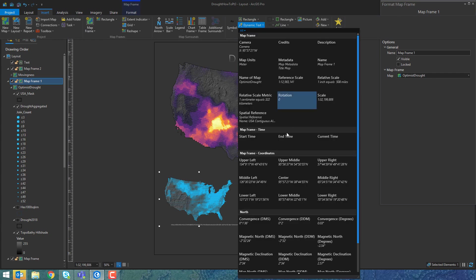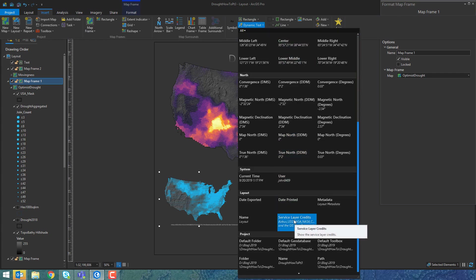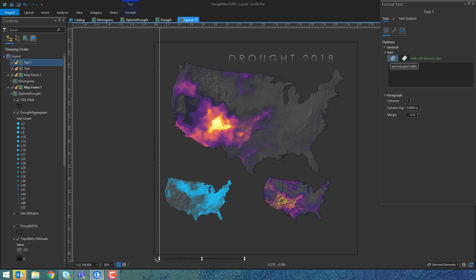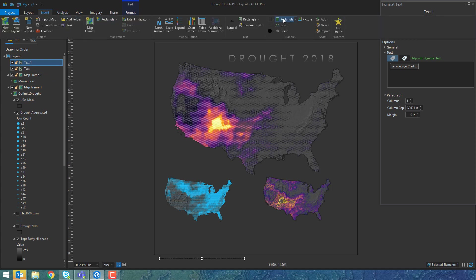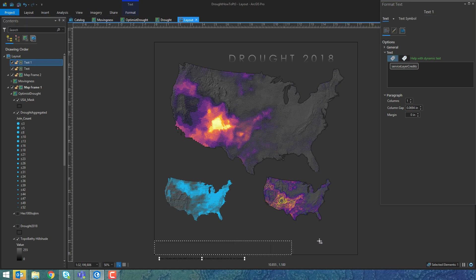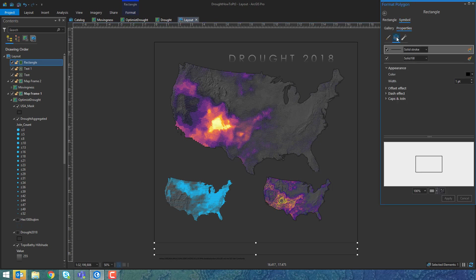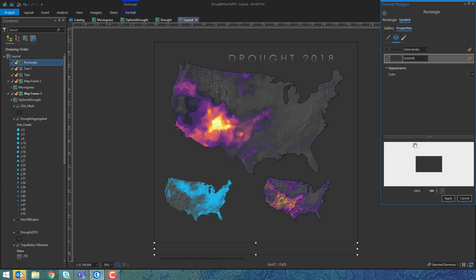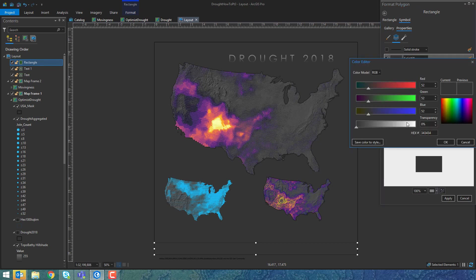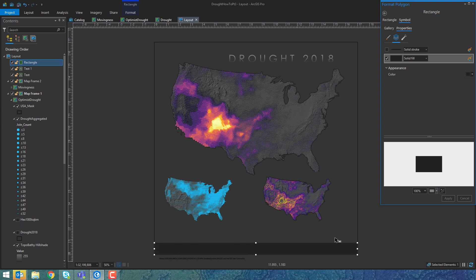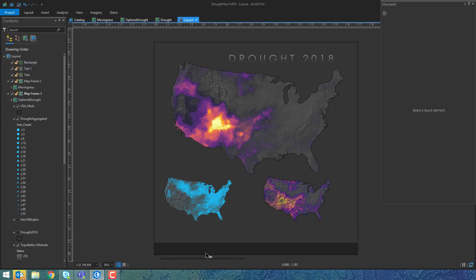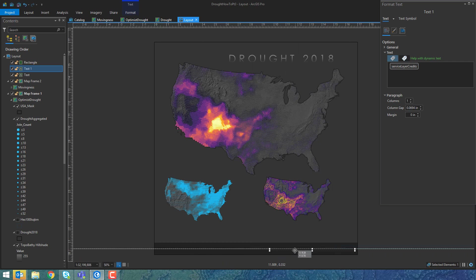For the optimist drought map, there are service credits for the topo layer from the Living Atlas. If I insert dynamic text and click away, I can have more control over that so it only renders once instead of in all three maps. Now I'm inserting a black bar rectangle at the bottom where my credits can live — I'll give it a slightly darker-than-background dark gray — and drag in the dynamic automatic credits that ArcGIS Pro gives me based on the base map I'm using.